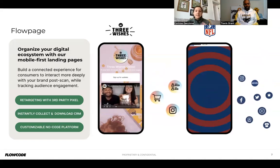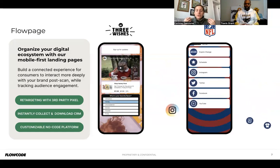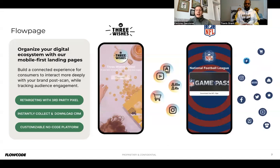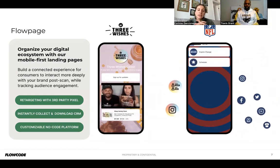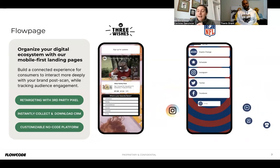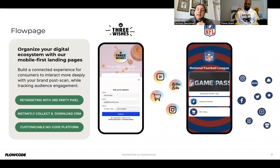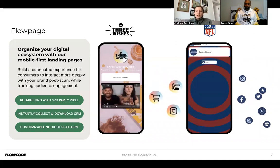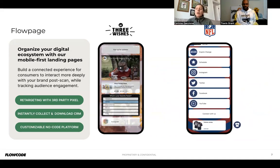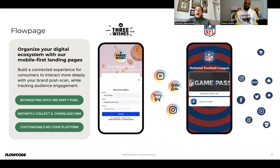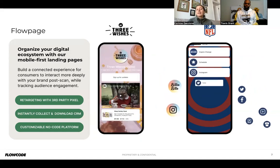We also have FlowPage, our mobile-optimized landing page, which lets you aggregate all your links and content in one place. Rather than a website with 30 links, give your audience five to six focused options to drive your key initiatives. We also have third-party pixels for tracking and retargeting, CRM and contact information downloads to build your sales pipeline, and it's all drag-and-drop — no coding experience needed. These are included in your plans.